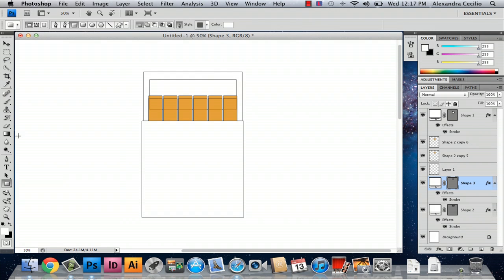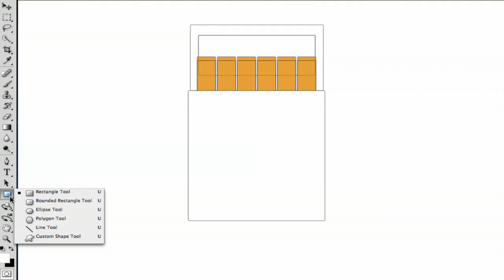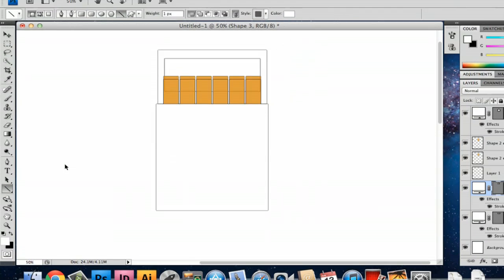And then the last step would be to go to your line tool. Sometimes the line tool can be a little tricky to find so if you're having difficulty finding it, just hold down the rectangle tool and it'll be right there under the polygon tool.